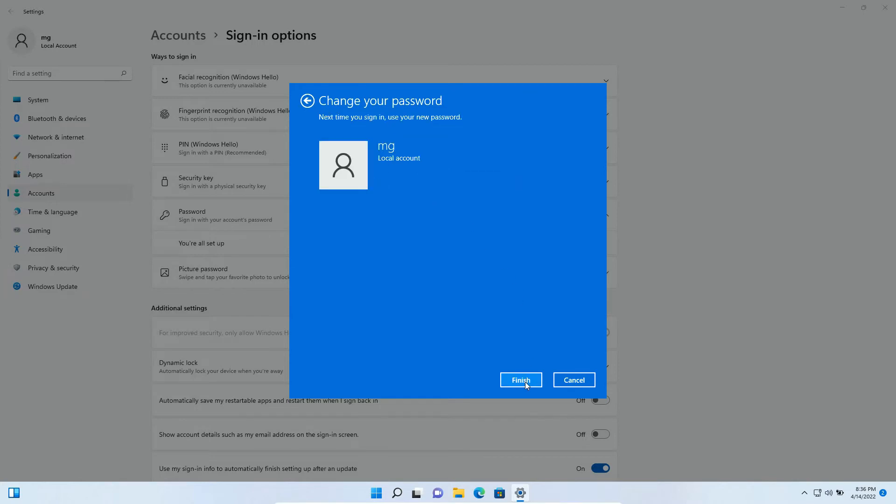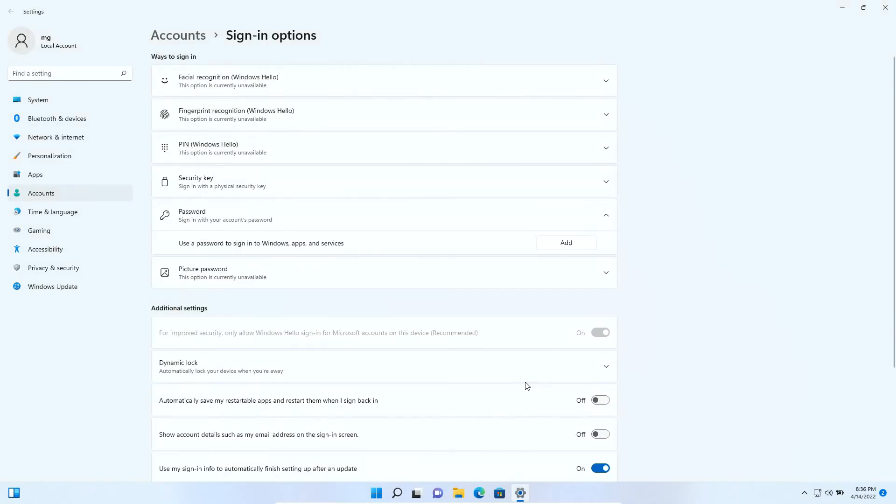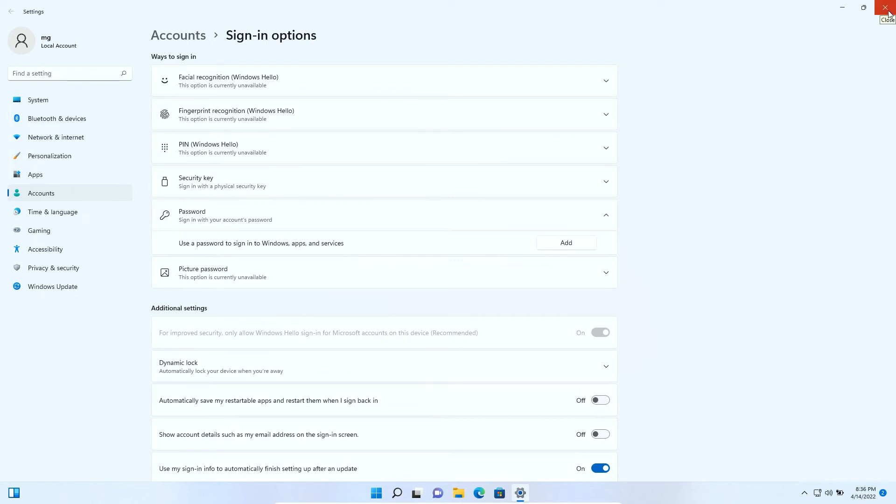Then click finish. Now your password is deleted. You can see here there is no password. When you restart the Windows the password will not appear. Let's try to restart our operating system.